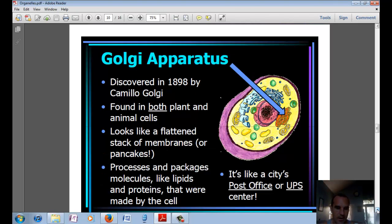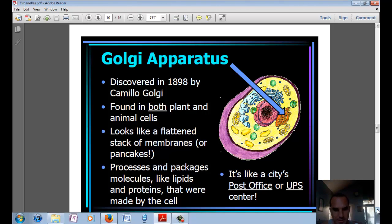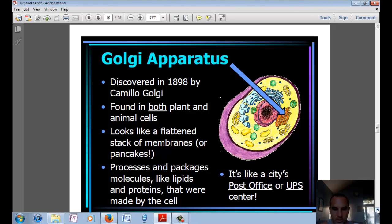Then we have the Golgi apparatus, discovered in 1898 by Camillo Golgi. It's also in both plant and animal cells. It looks like flattened stacks of membranes — kind of like pancakes stacked on top of each other. It's important for processing and packaging molecules like lipids and proteins made by the cell. You could think of it like a post office or UPS center of a city.